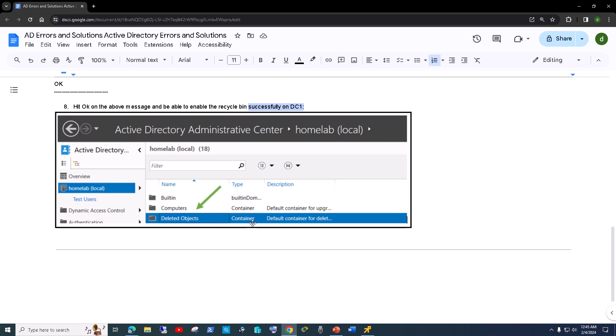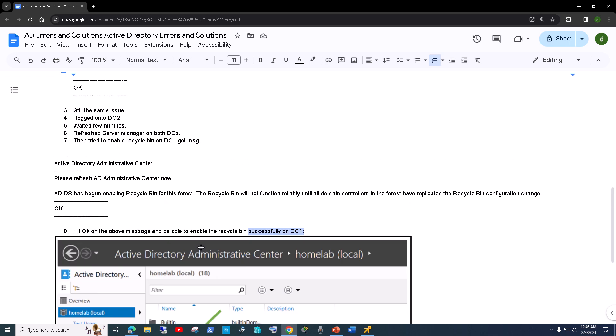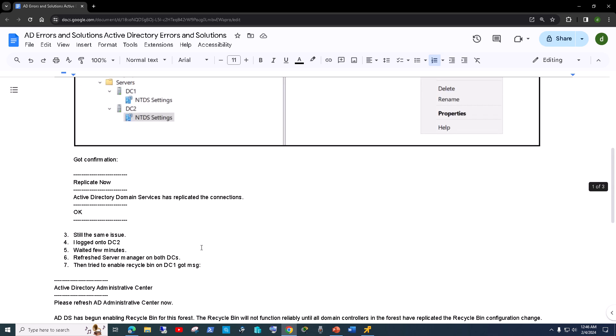The Deleted Objects container will show up once the Recycle Bin is enabled. If you don't have the Recycle Bin enabled on your domain controller, you will not see the Deleted Objects container — that's where your deleted objects are stored, just like I showed you at the beginning.